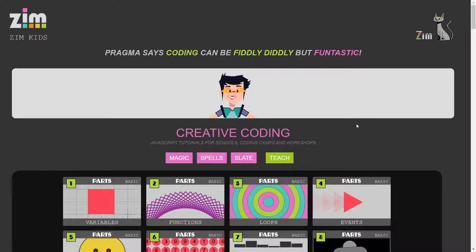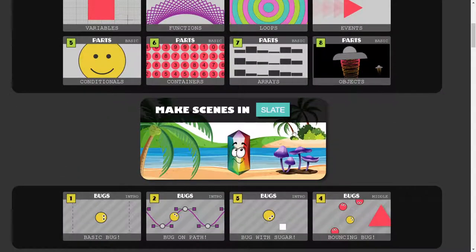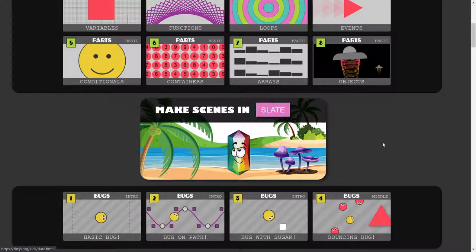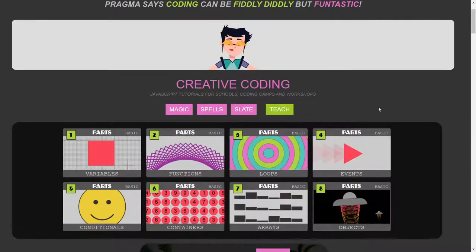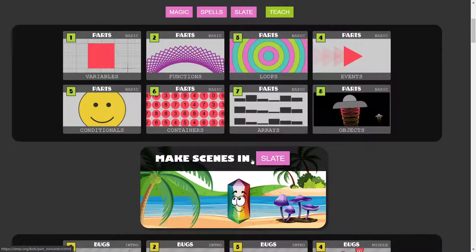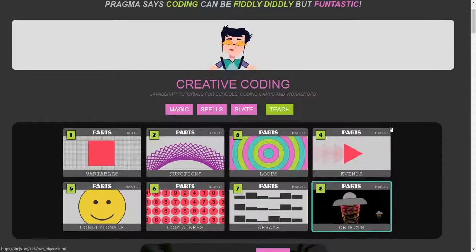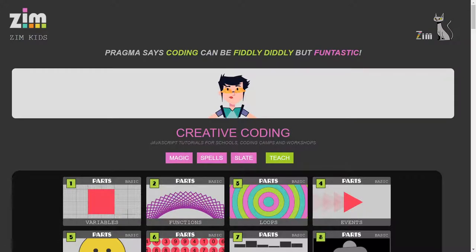So there you go — I'm Dr. Abstract and from Dr. Abstract and Pragma, I hope that helps you make a scene in ZIM Kids. One day we might add sound assets, but there would be a lot of sounds. You can find sounds on the internet and try loading sounds as well — we show you how to load sounds in the basics, or in bugs. I think there's a sound in the explosion, for instance. Okay, have a great day, ciao!